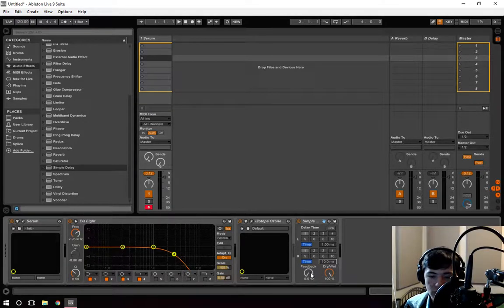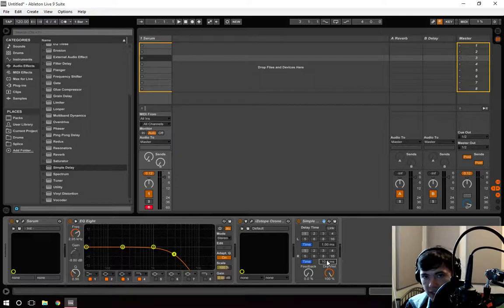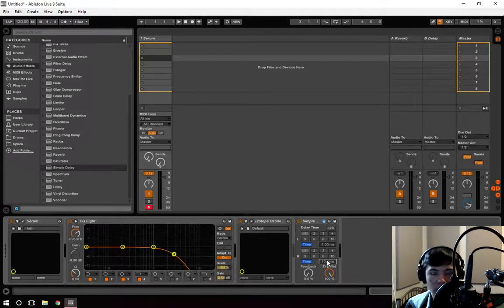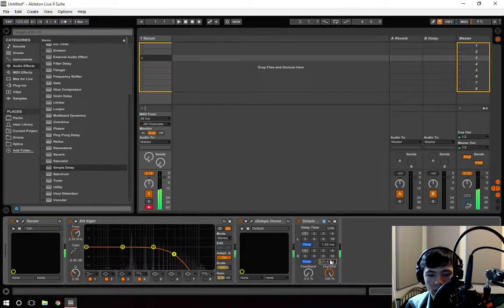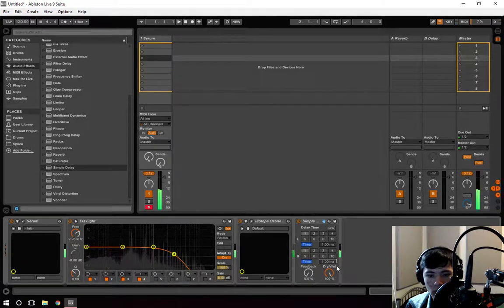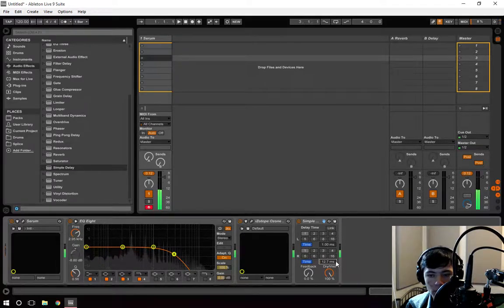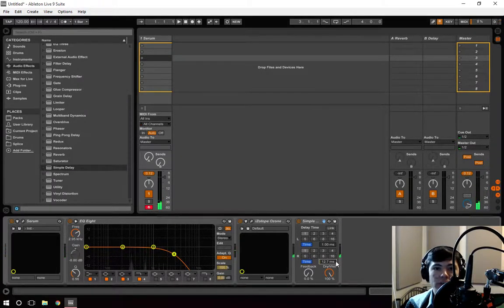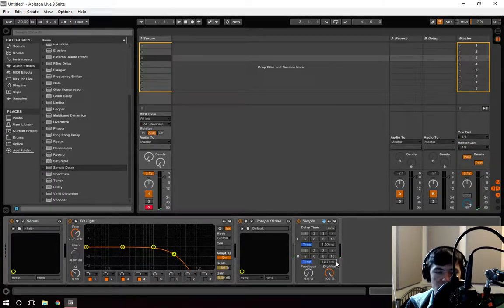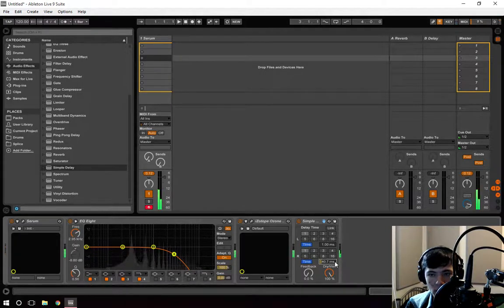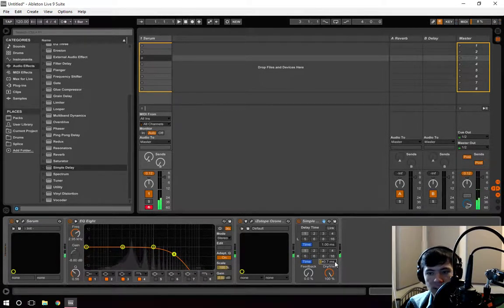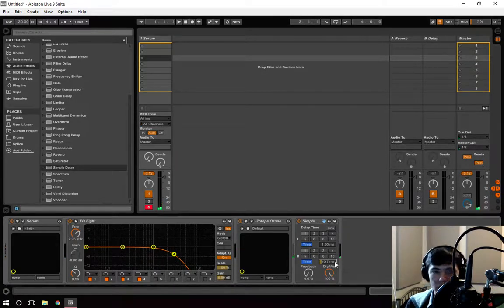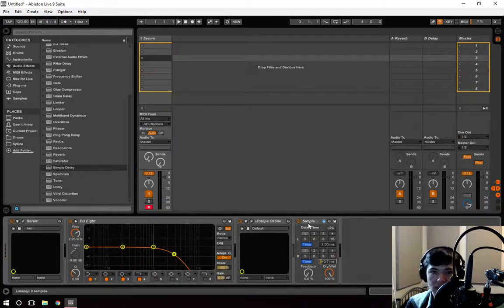If we were to turn up the time that it takes to get to your right side, we get even more of a dramatic difference. Now, this can only be used in small increments. Otherwise, you'll end up with something like this. It just sounds like it's glitching from the left to the right, which is not something we want for this case.